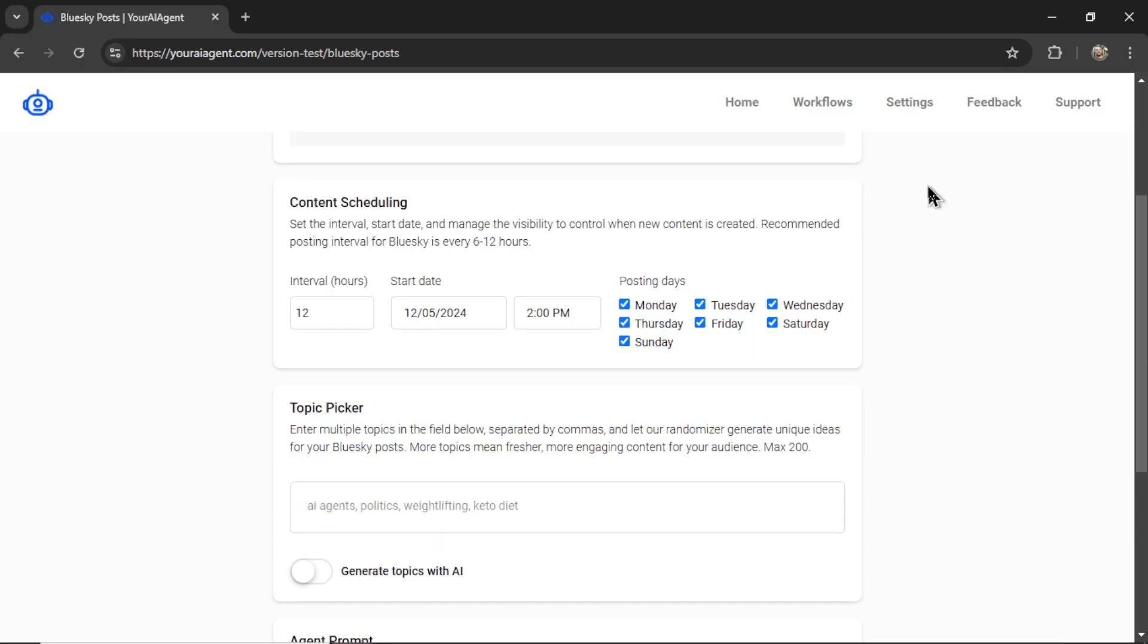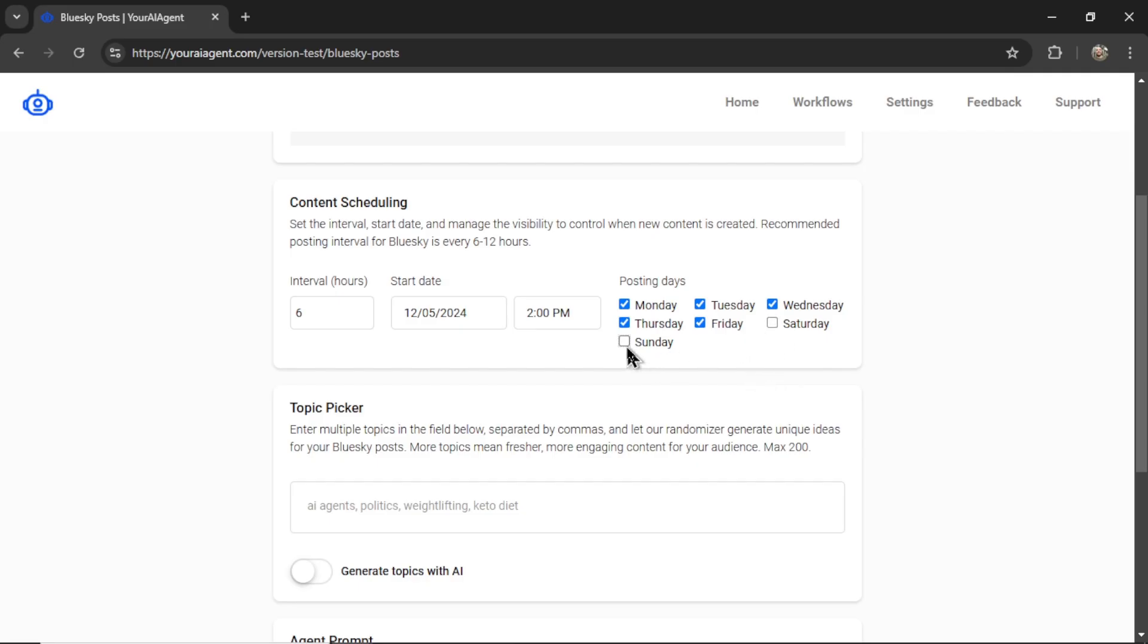Next, we need to choose our content scheduling. How often do you want to post to Blue Sky? Let's say every six hours. I want to start it immediately. And I only want to post on weekdays. So I'm going to deselect Saturday and Sunday.